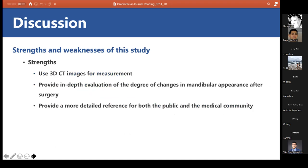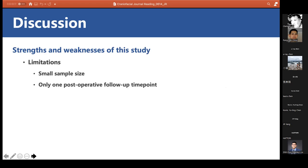The changes in facial appearance after mandibular angle osteotomy have always been subjectively evaluated using 2D photographs, which lack measurable indicators and objective quantification. The strength of this study is the use of 3D CT images for measurement, providing in-depth evaluation of mandibular appearance changes. Limitations include a relatively small sample size of only 29 patients and only one postoperative follow-up time point at six months.